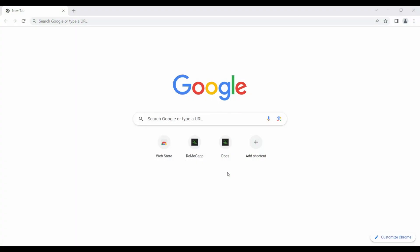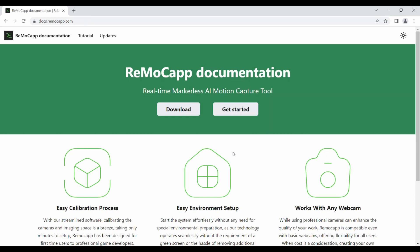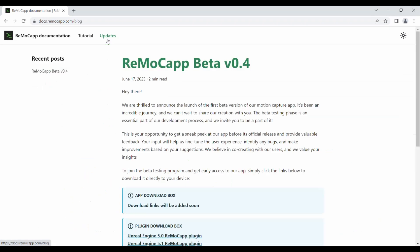To download the Remacap Unreal Engine plugin, please open your web browser and navigate to the Remacap documentation page using the provided link. Once you're on the page, click on the updates link located at the top. This section provides the latest updates regarding the Remacap application and any related plugins.